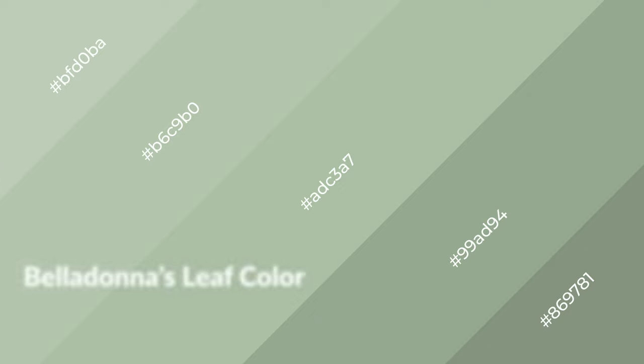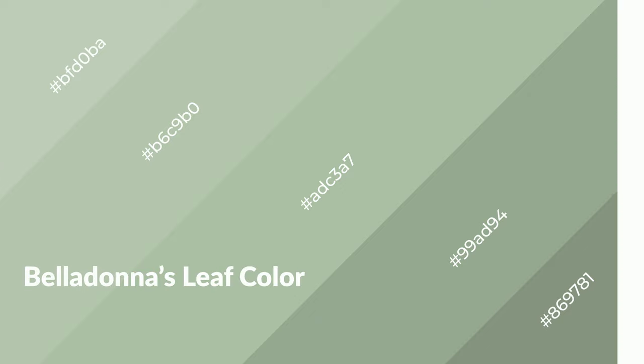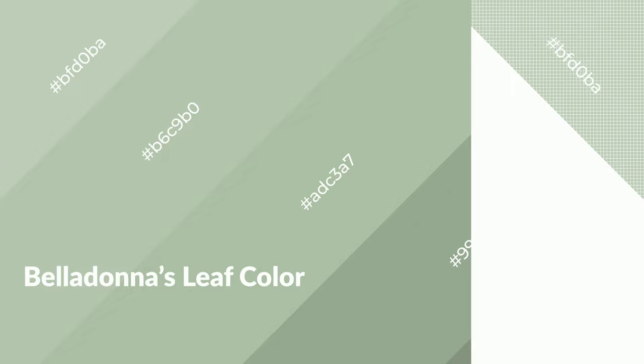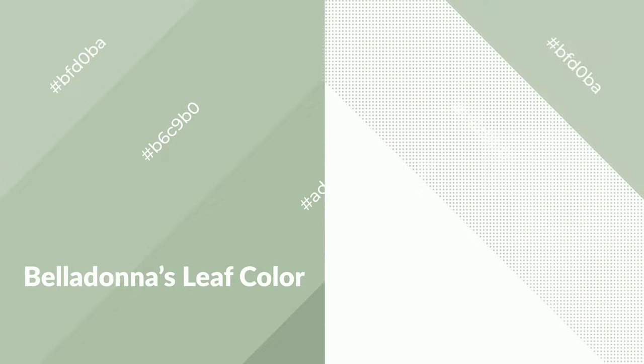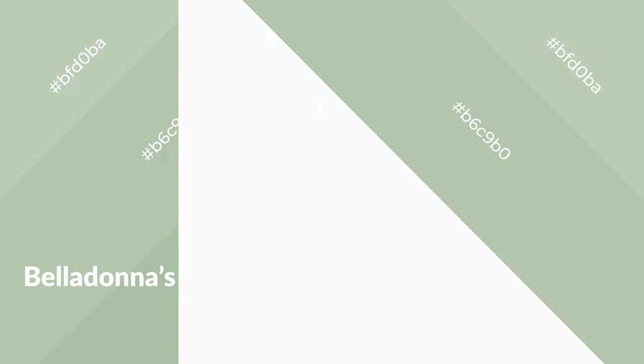Belladonna's Leaf is a cool color, and it emits calming, serene, soothing, refreshing, spacious, unwinding, peace and relaxed emotions.